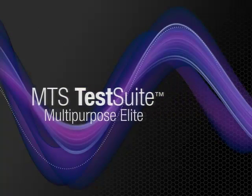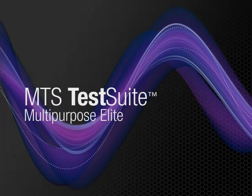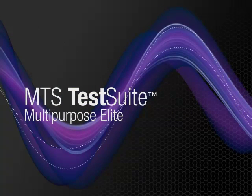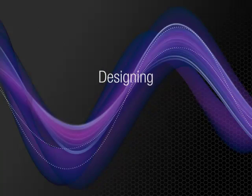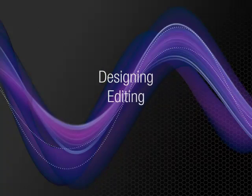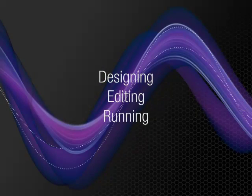MTS TestSuite Multi-Purpose Elite Software provides a feature-rich and highly intuitive solution for designing, editing and running tests.